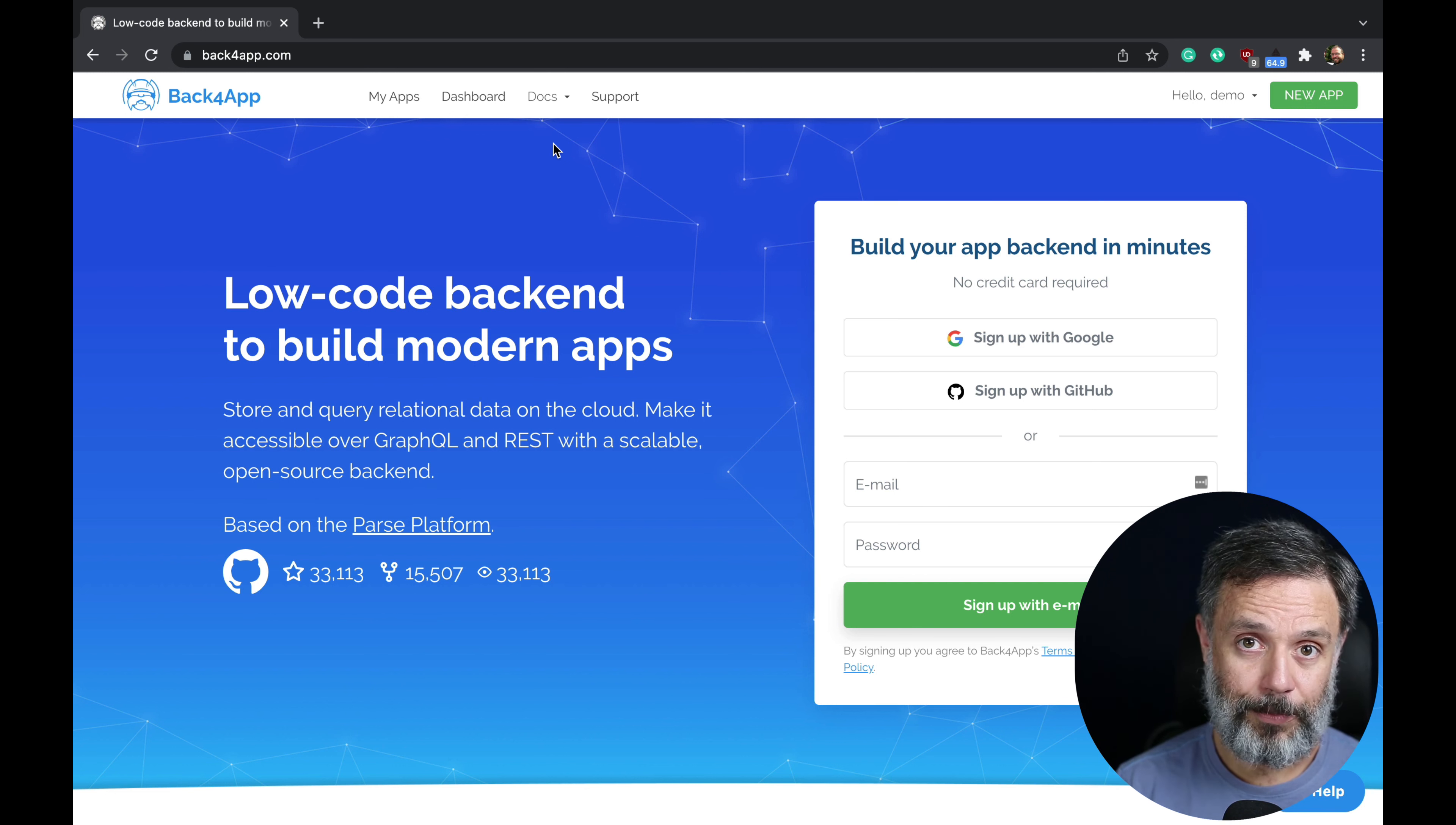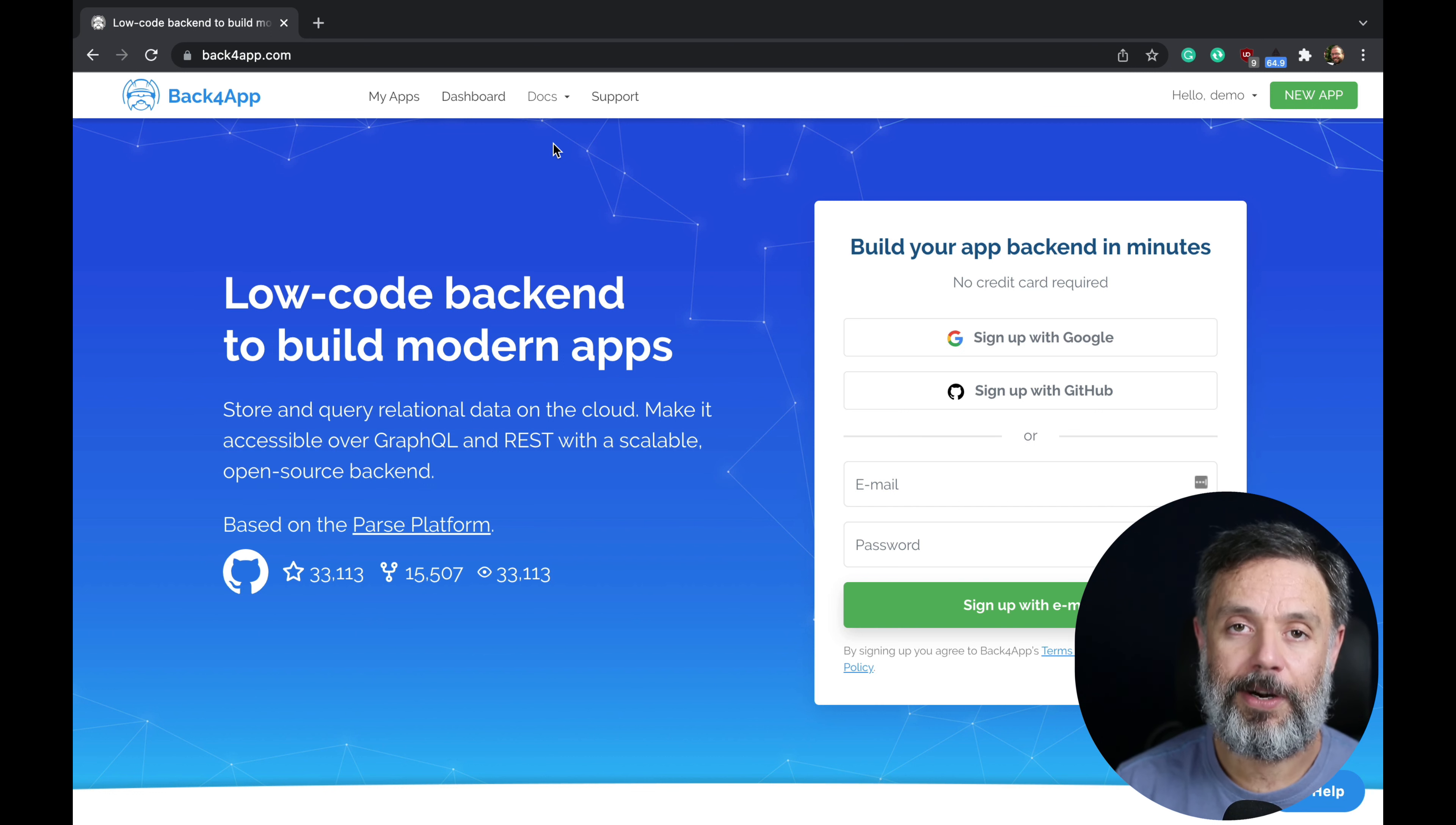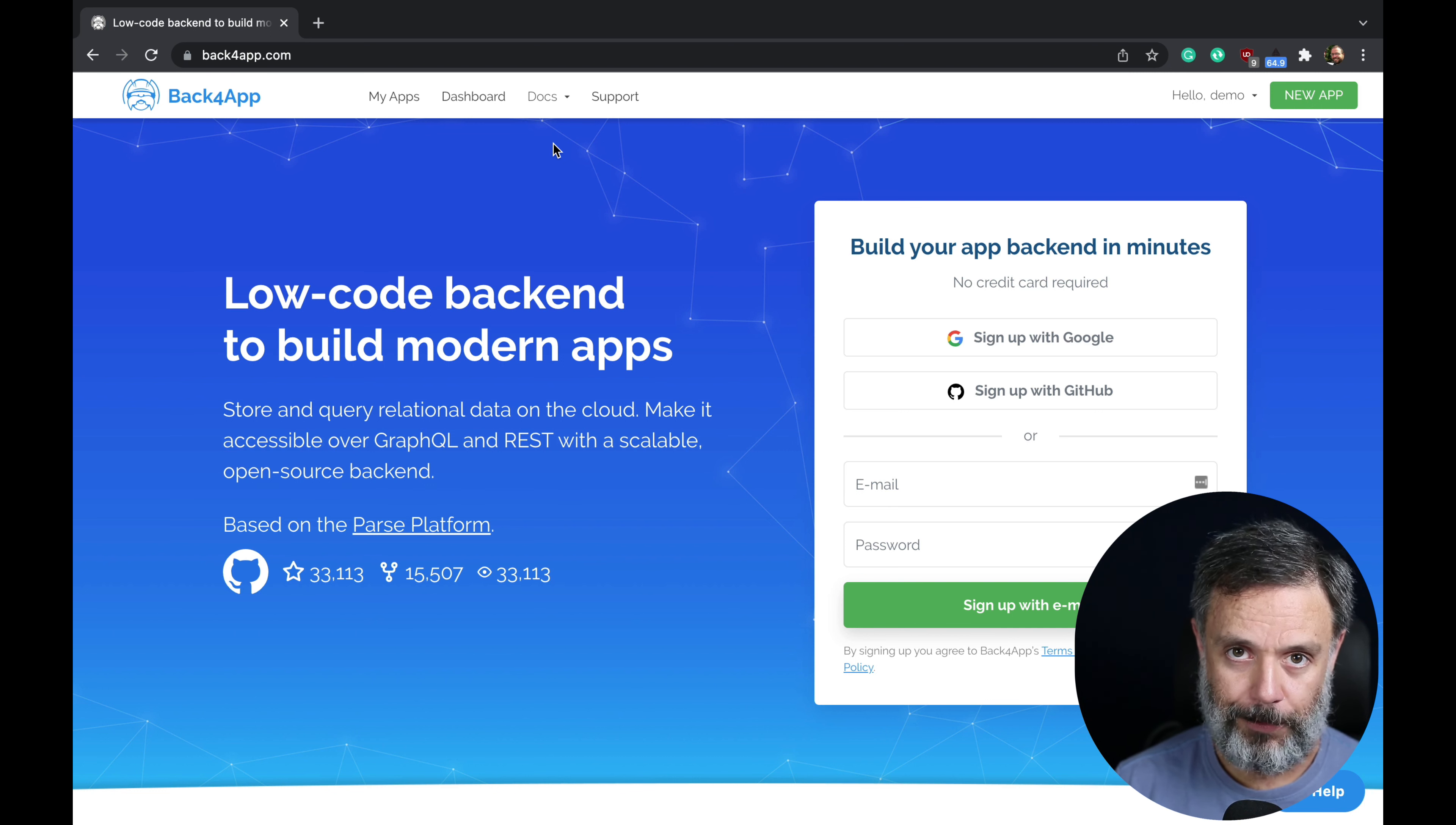So this is something that you really should consider if you have a startup and you don't have enough programmers. You can focus on the more logical part of your startup, which is the front-end, and allow us to take the backend for you.